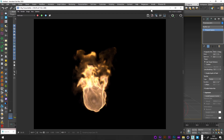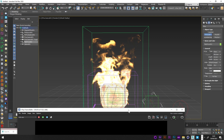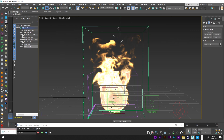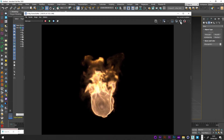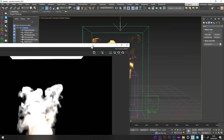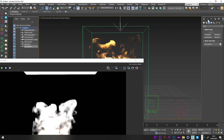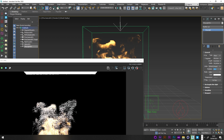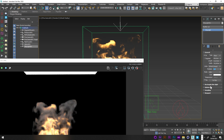I'll add a light and move it just above the fire simulation. After launching the render I can see the smoke is too bright, so I'll decrease the light intensity — setting a value of 2 looks good. I'll also set the light to invisible.